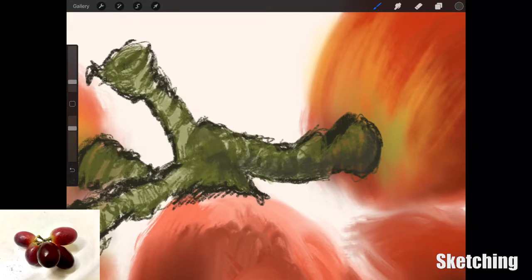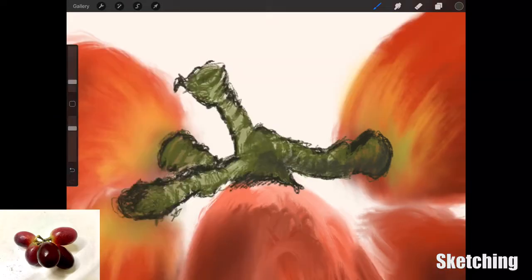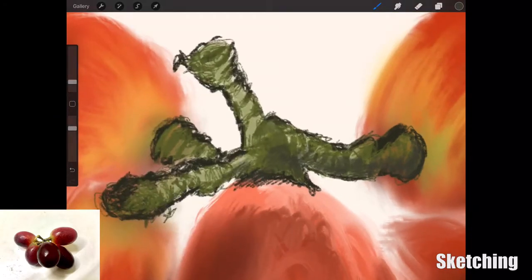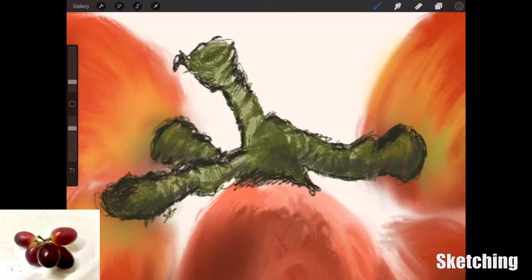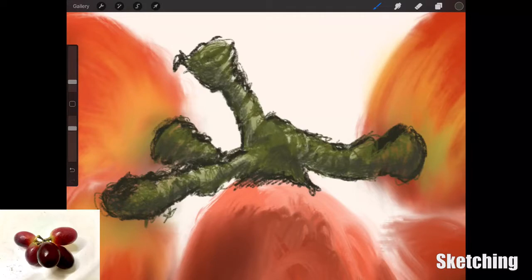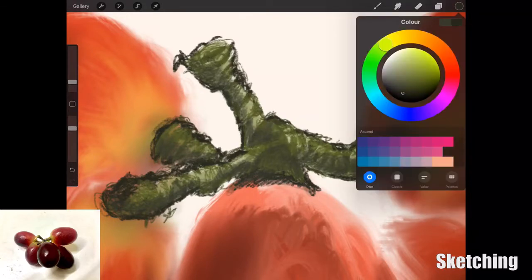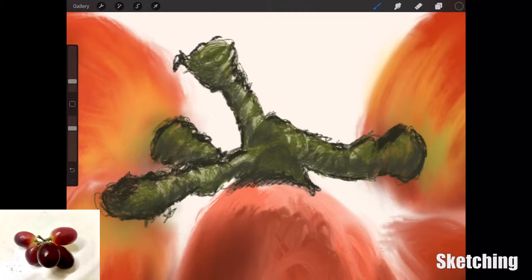To add some contrast and form to the stalks. Yeah, it worked out pretty nice. Just adding in detail slowly and building up those values really works at the end.